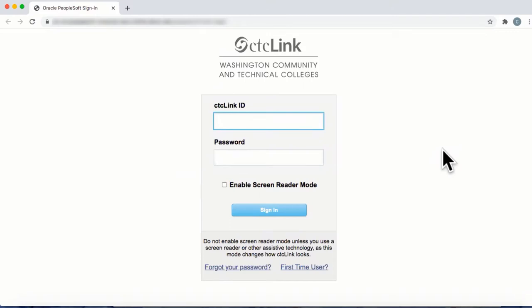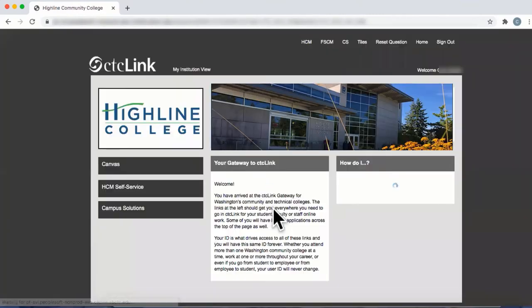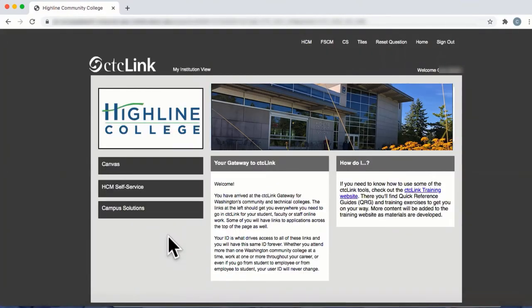To access the staff homepage, log in to CTC Link using your CTC Link ID and password. You will then be taken to the CTC Link Highline College webpage. On the left, click on the Campus Solutions tab and you will be taken to the CTC Link Campus Solutions staff homepage.